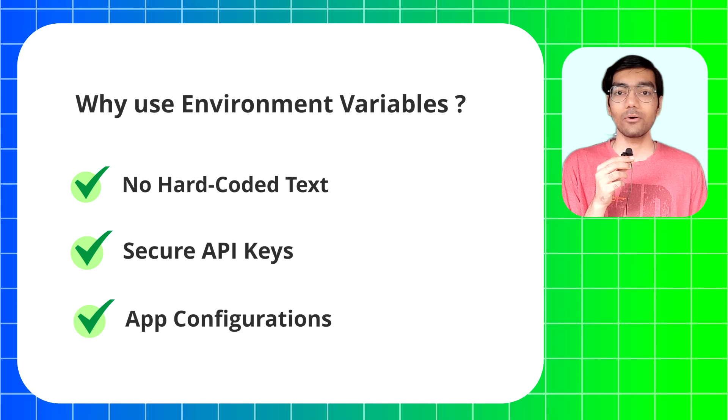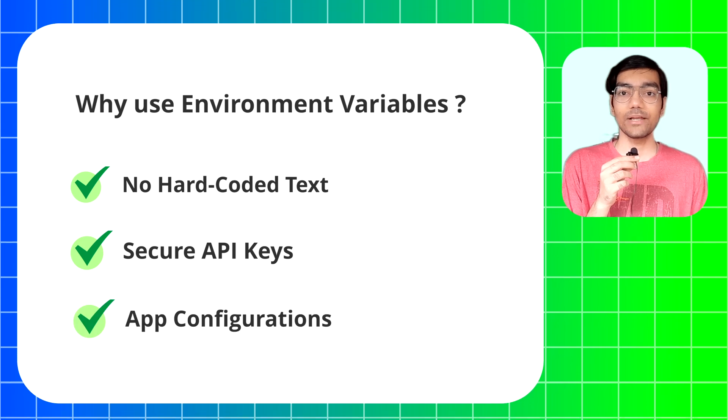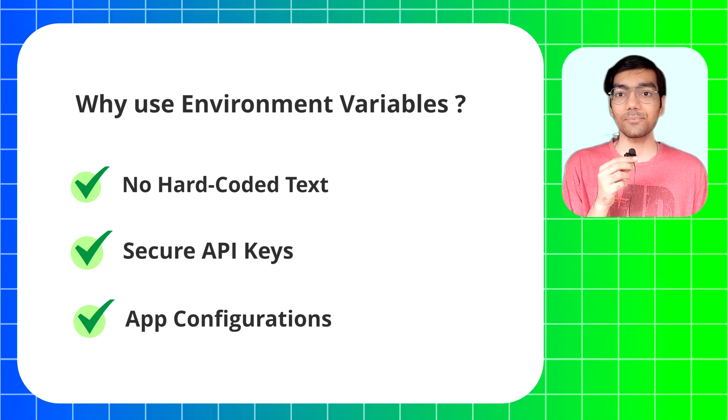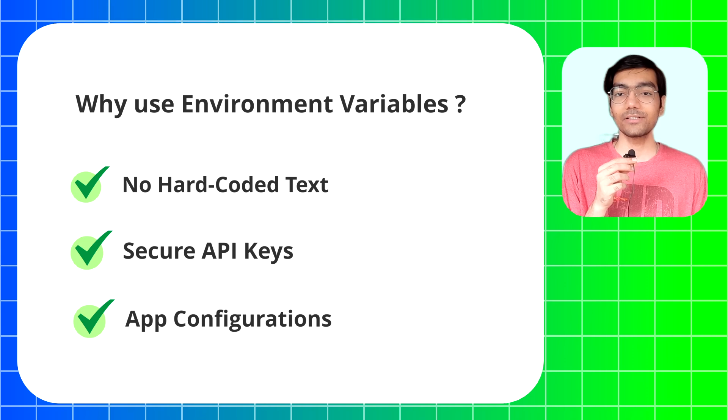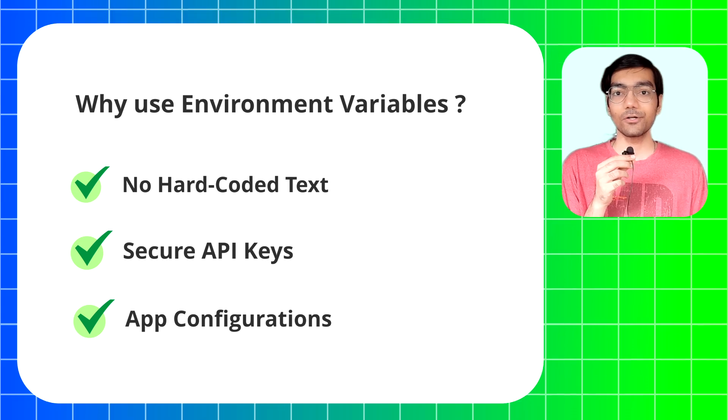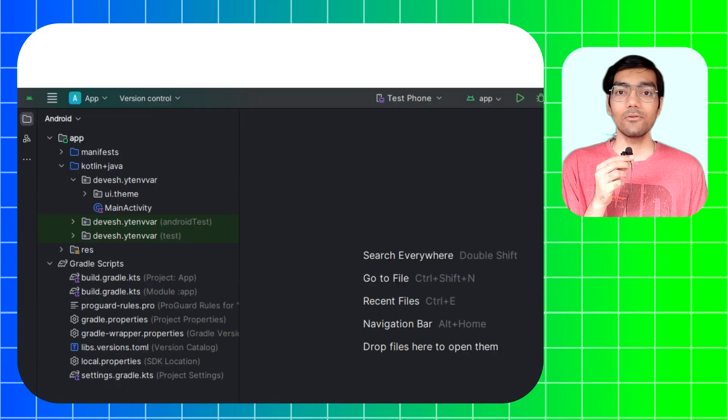Apart from this, using environment variables also gives you flexibility in setting various app configurations, for example a free version and paid version of the same app.